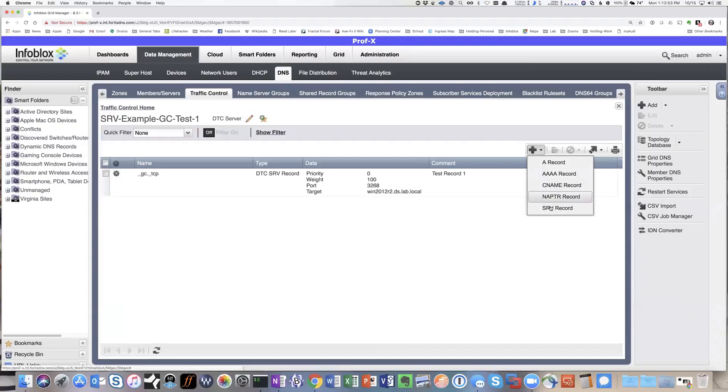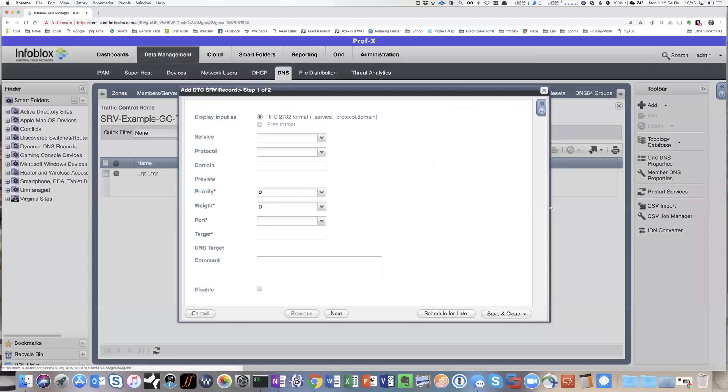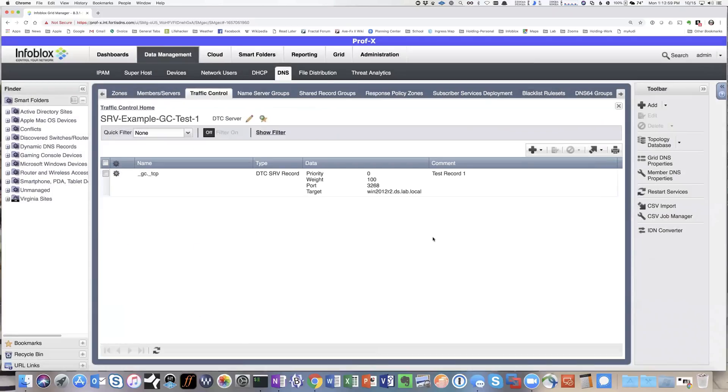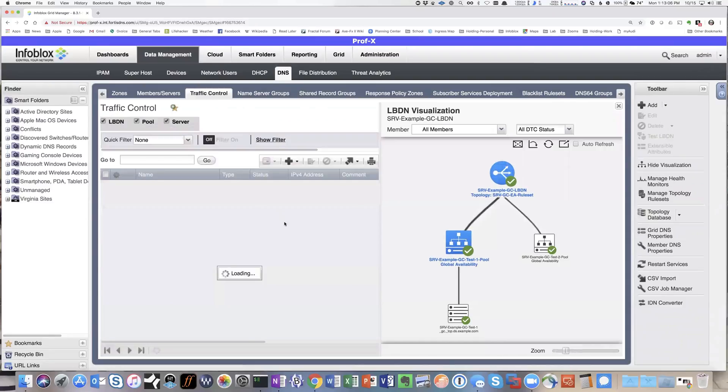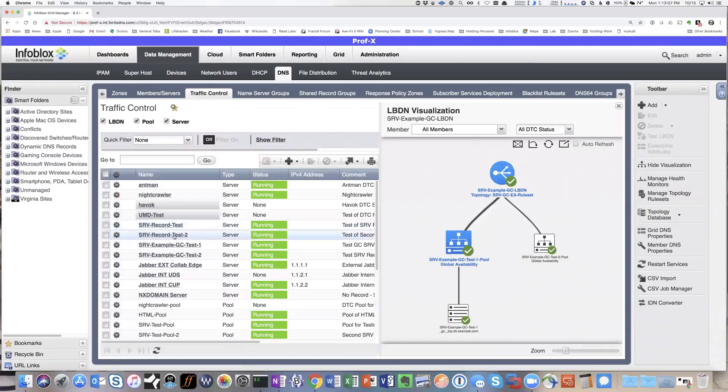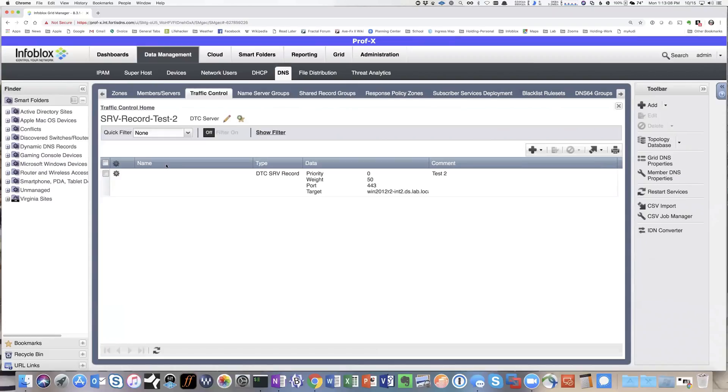In this case, you would just add an SRV record, and then you'd add in all the different pieces of information that you need to. Here, I've already got it built out. This one's pointing to the win2012r2, and then we have the other pointing to win2012r2-int2.